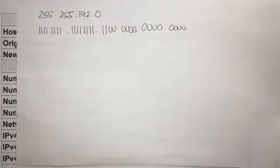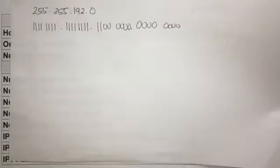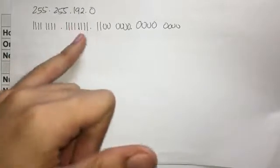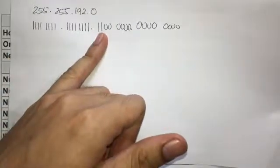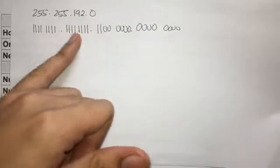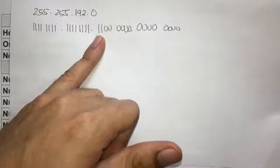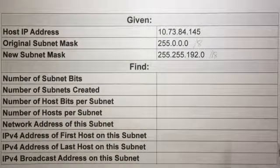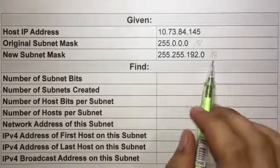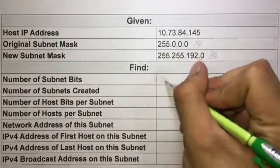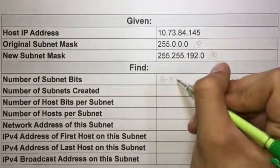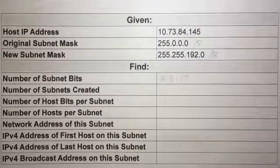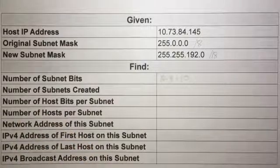We count all the ones from left to right: eight ones in the first octet, eight ones in the second octet, and two ones in the third octet — so 8 + 8 + 2 = 18 ones, giving us slash 18. To get the number of subnet bits, we subtract the original prefix from the new: 18 minus 8 equals 10 subnet bits.